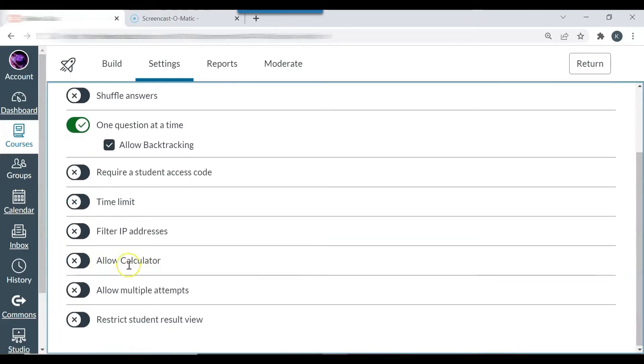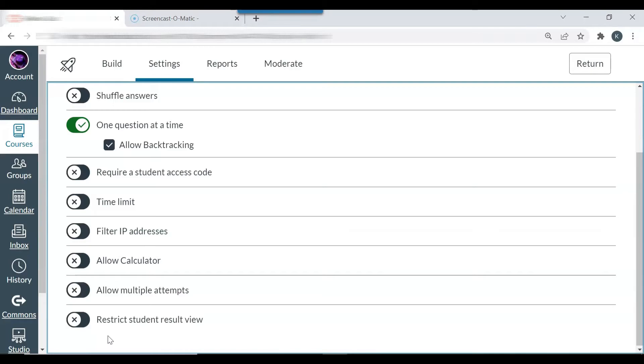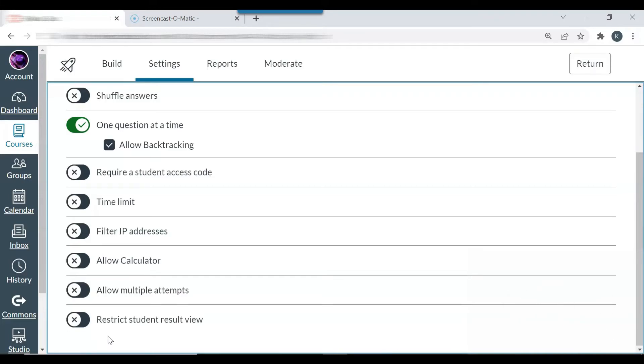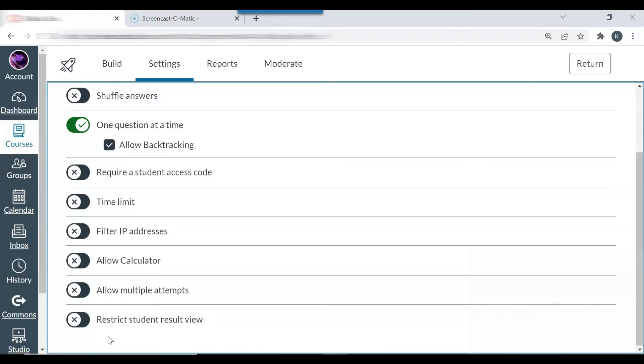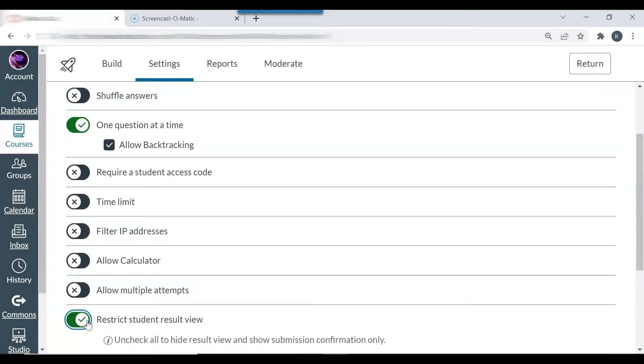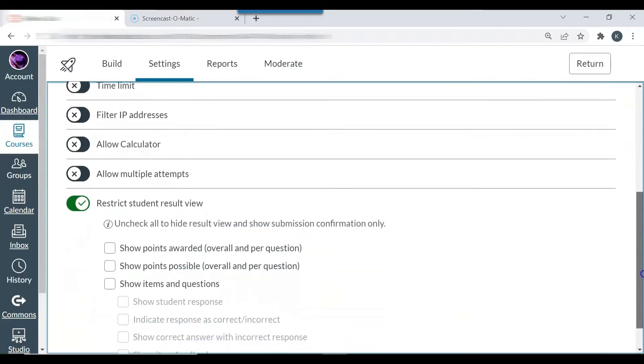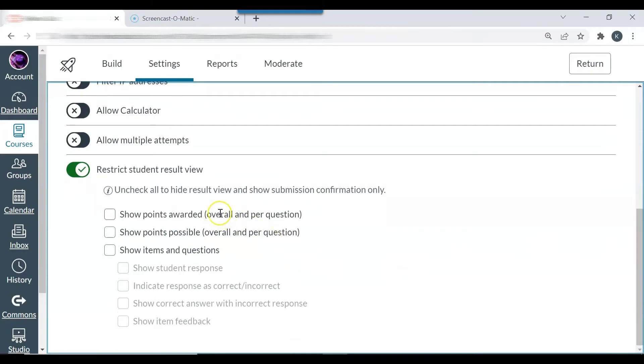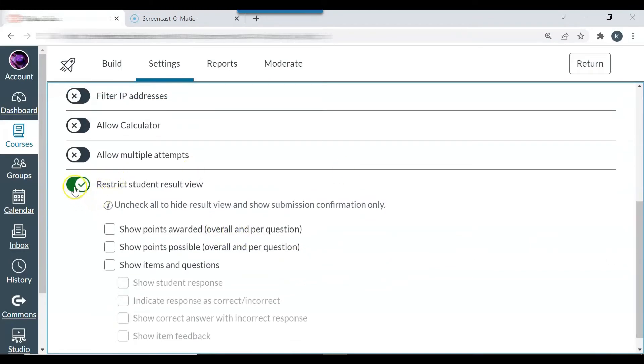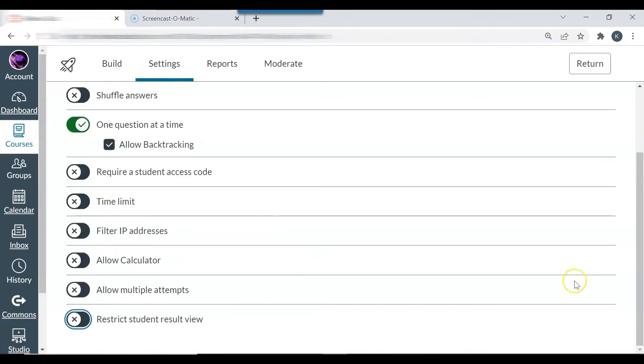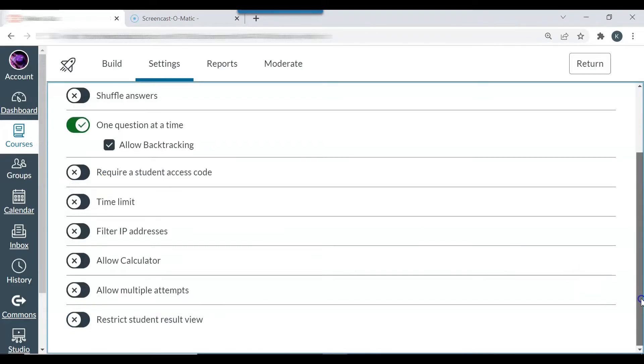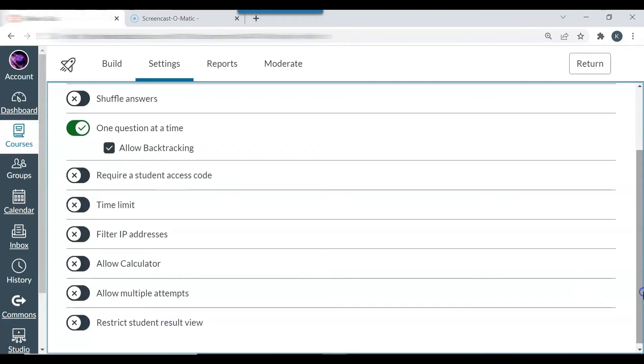You can also allow a calculator. You can allow multiple attempts. You can restrict student result view. If you would like the students to see their answers after all of the students have completed the quiz or exam, you can restrict result view. You can also restrict result view all the time. So students have to come to your office hours or communicate with you via email to know what the answer choices are or the correct answers are. So you can see here, show possible points. You can select whatever you like there. Since this is just a simple syllabus quiz, I do not need to restrict student result view.